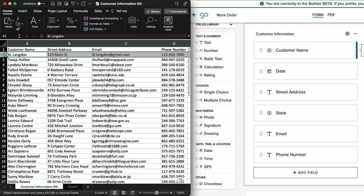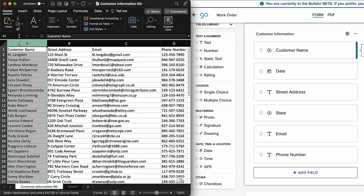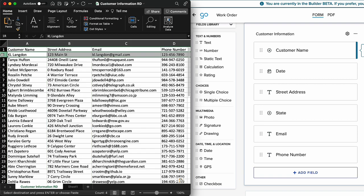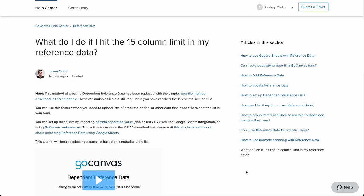Once the labels are added, fill in the corresponding data down the column so that related information goes across one row. Each file can have up to 15 columns of data. If you need additional columns, another separate file will be needed. There are ways to connect these files together for seamless data population in the form, so visit our Help Center to learn more.